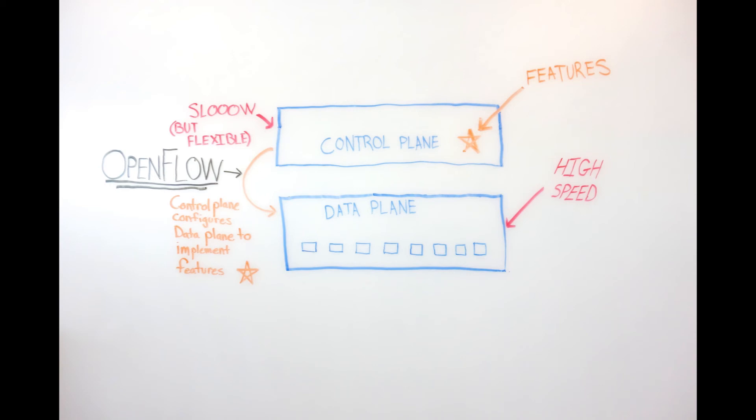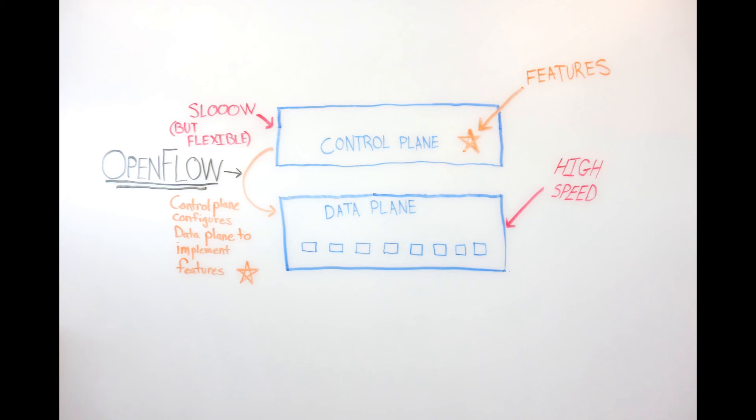In either case, most of the controllers today offer a programming environment. So you might get a set of features that are part of the controller, and then there may be additional modules that you can load onto that controller to provide certain features. In the past, if you needed to add a new feature to the network, you might have to wait until there was a version of firmware for the network devices you have to implement that feature. In an OpenFlow SDN environment, you could load that feature onto your controller.